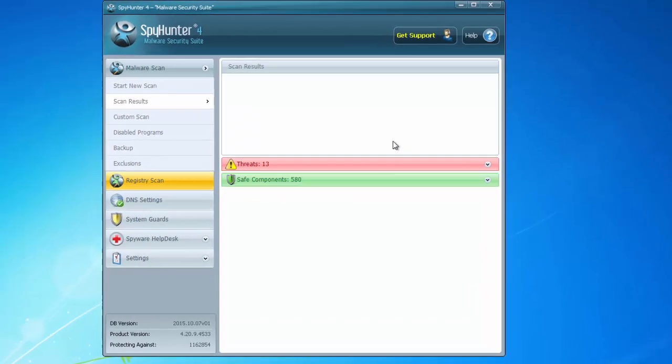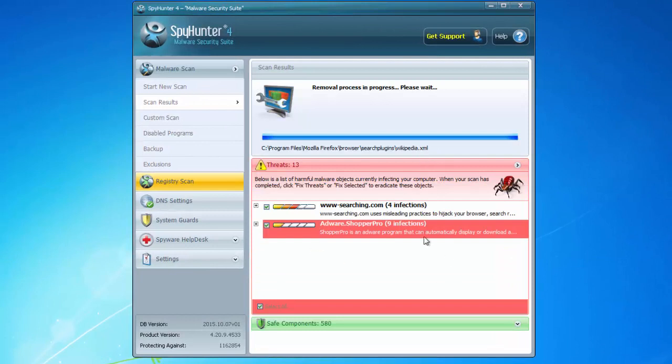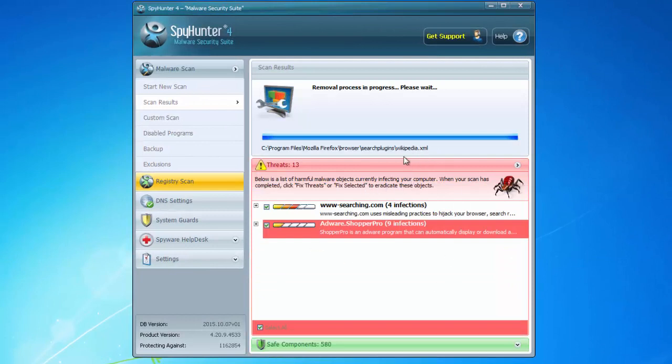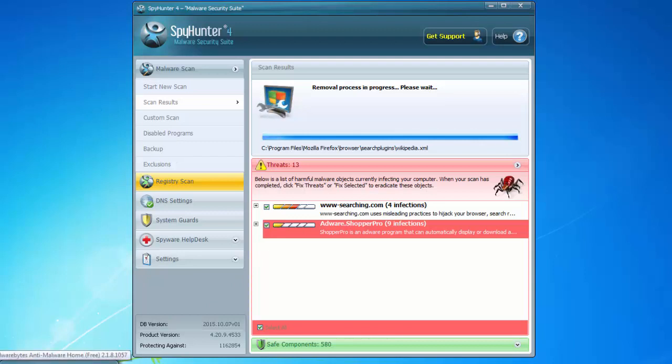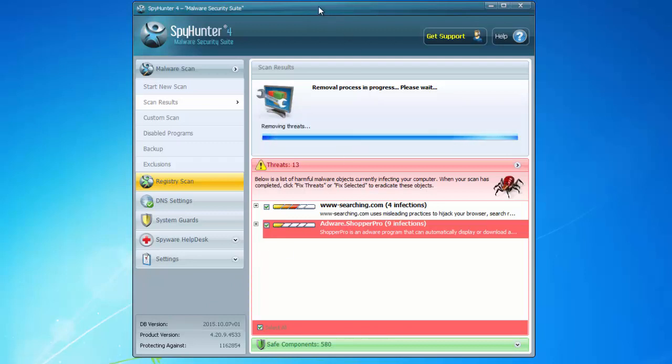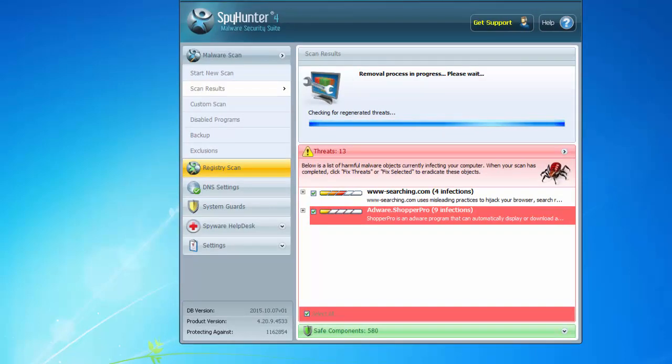All you need to do is reboot then and the computer will be clean. The other program is a free alternative called Malwarebytes Anti-Malware.